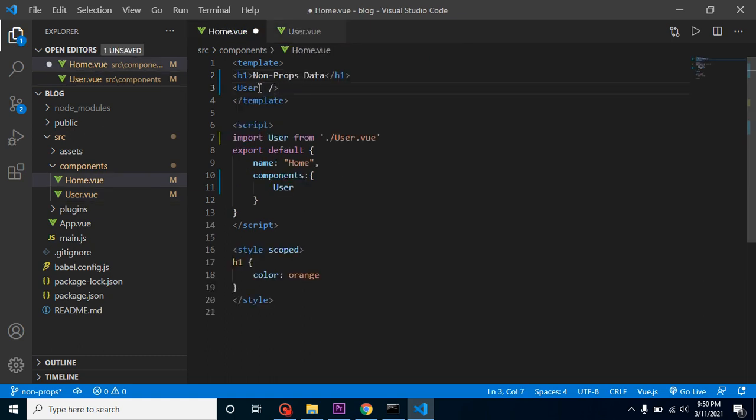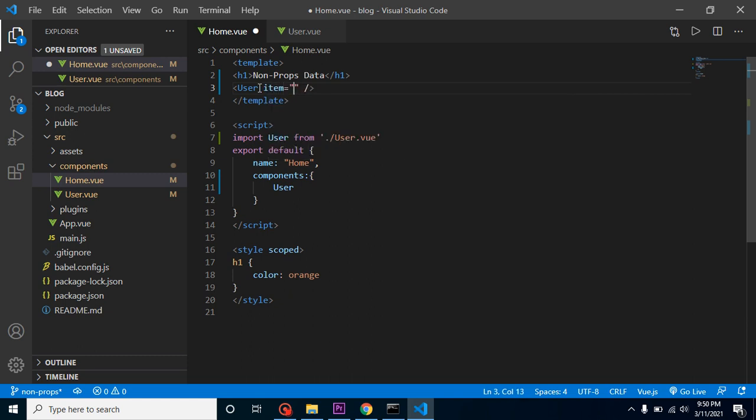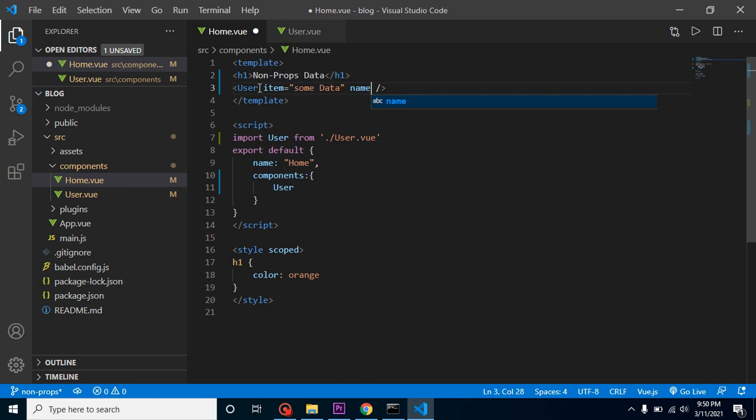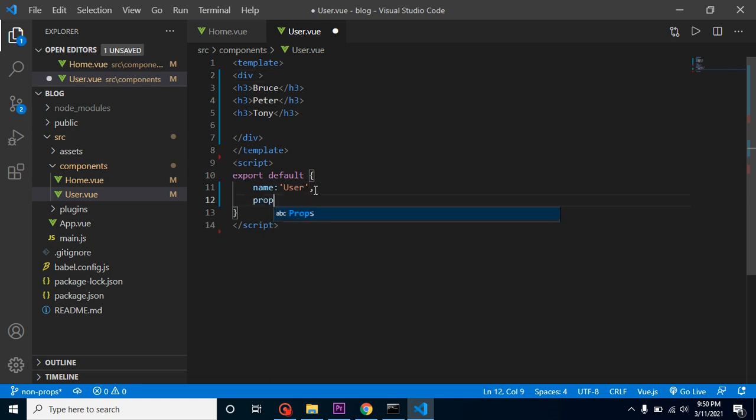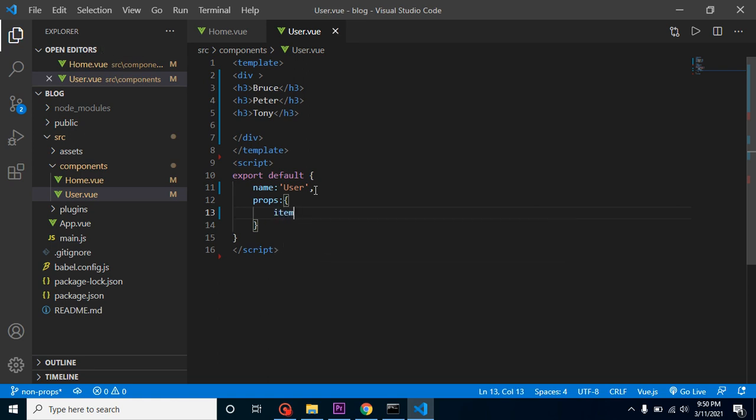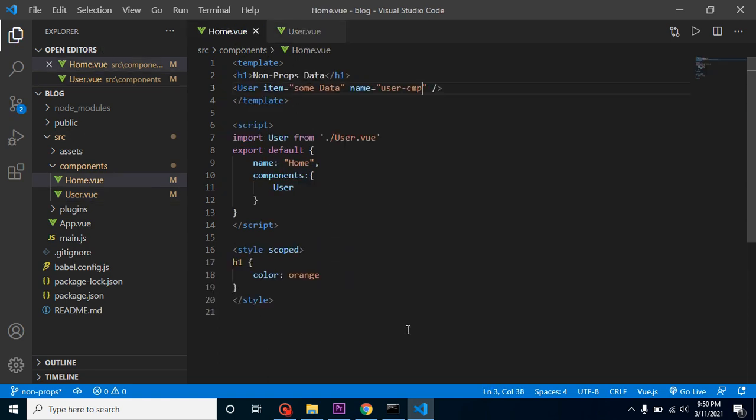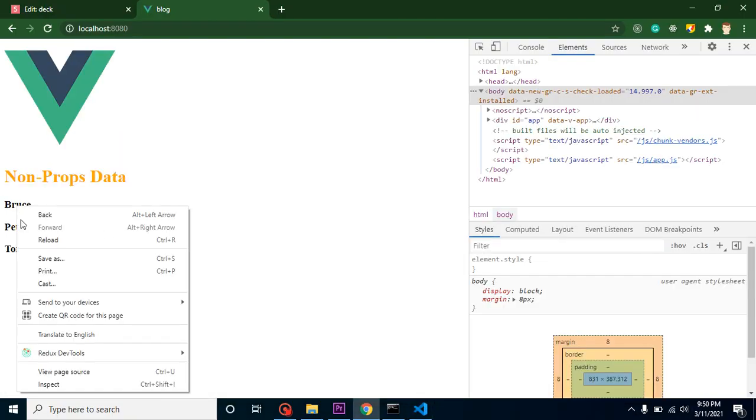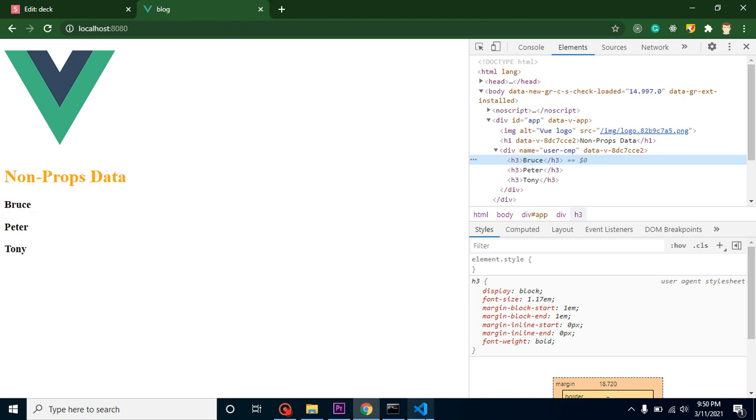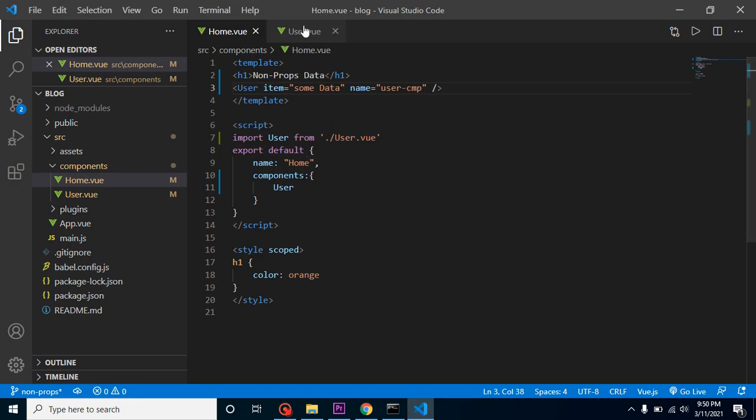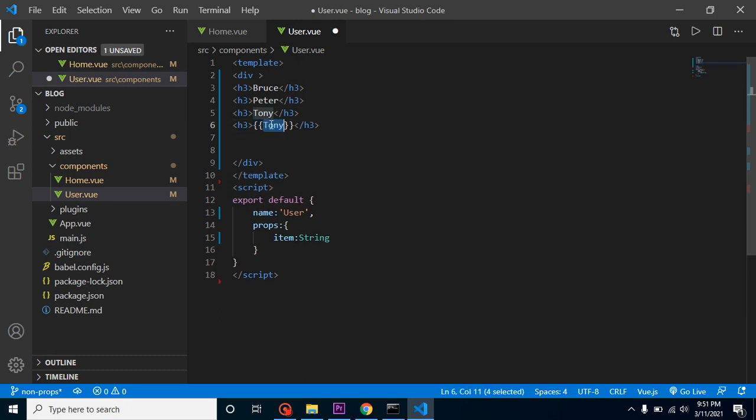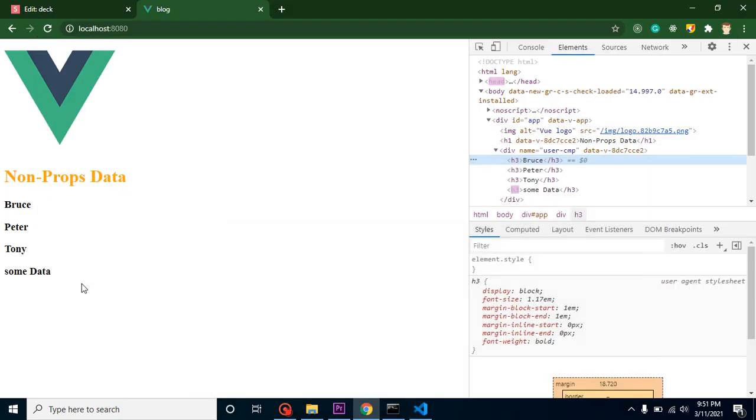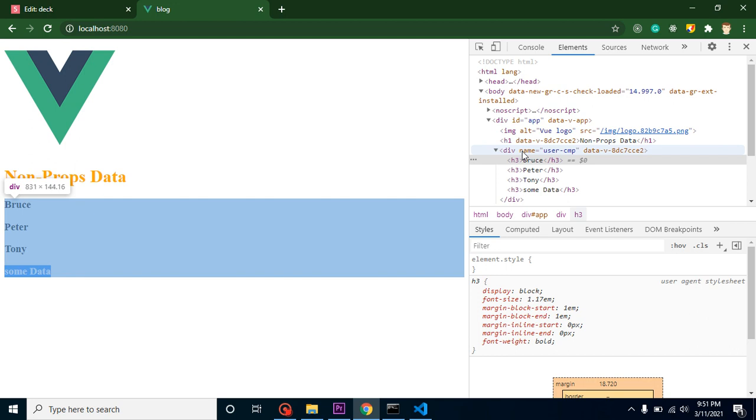Let me pass props data first, and then I will show you what is non-props data. I'm putting here an item attribute with some data, and a name attribute with 'user cmp'. Now I'm coming here and putting the props attribute and simply defining item. We can put item as a string because item is a string type of data. Now let me bring this data also to display the item.